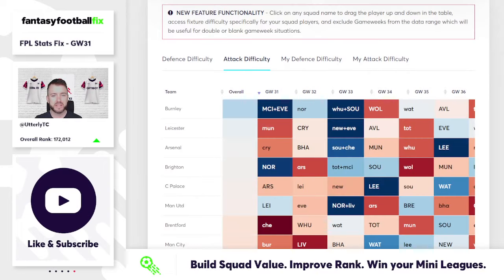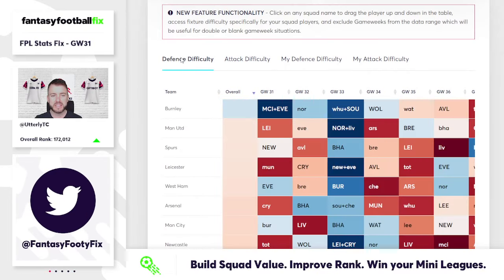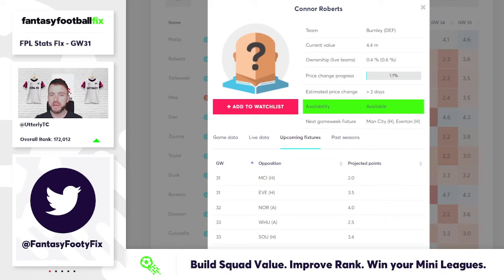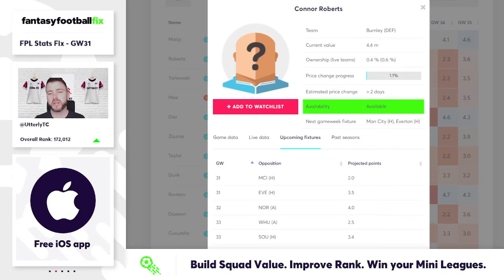If you're going to trust yourself to actually play him, Connor Roberts might be someone you're interested in investing in. Flipping back to the fixtures — Burnley attacking-wise we know is impressive, and defensively it doesn't change either. So Connor Roberts was the one who leapt out for me from that perspective, and he's not going to cost you a fortune at just 4.4 million.